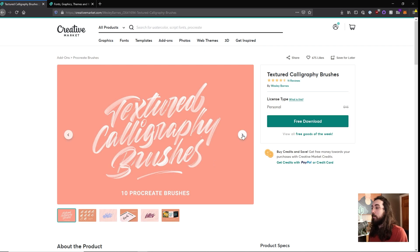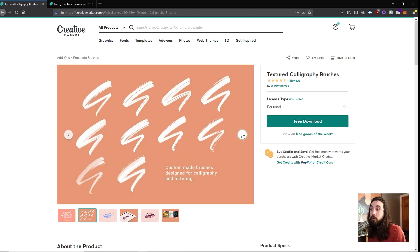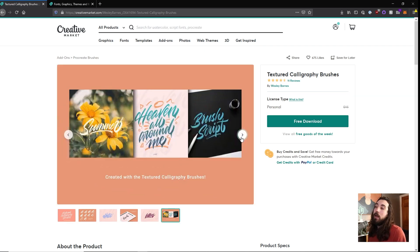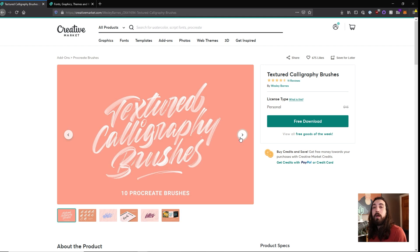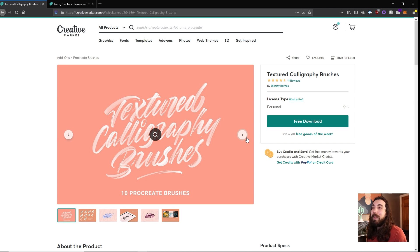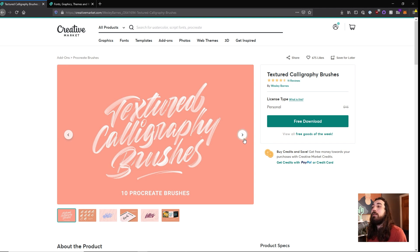So maybe I'll grab these Procreate brushes this week. And you can just kind of build up a little library of stuff that you download for free. I look forward to it every Monday.